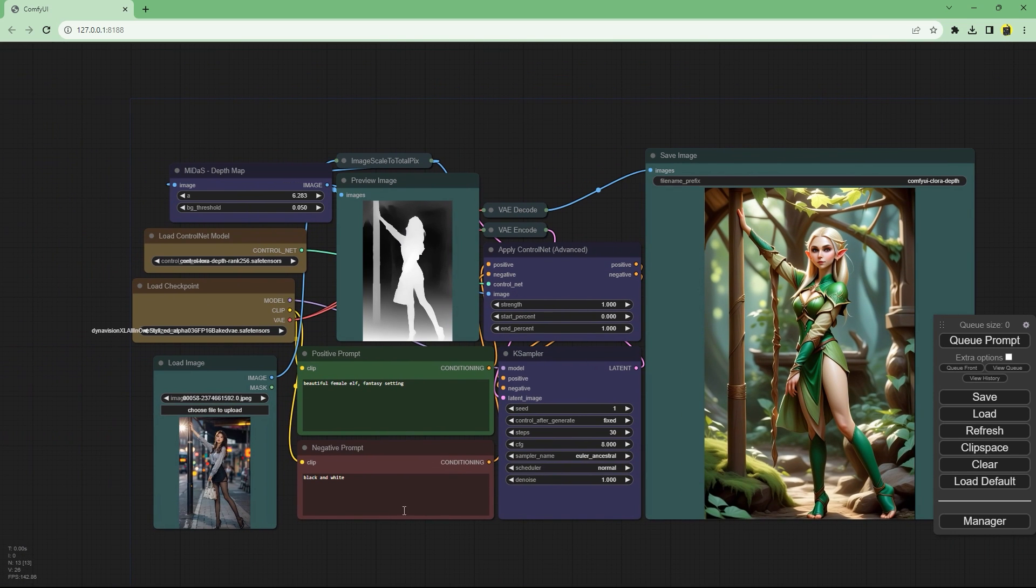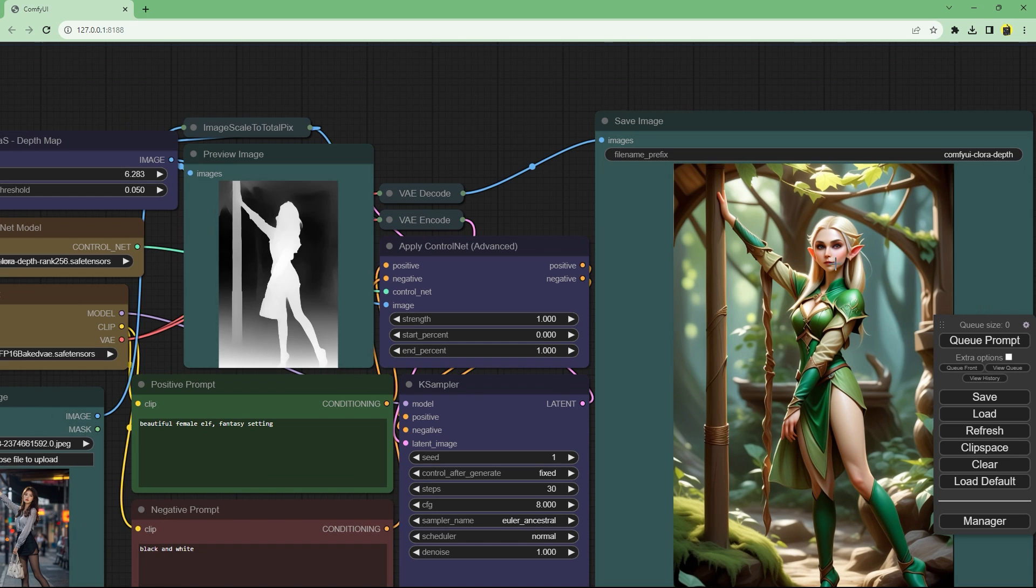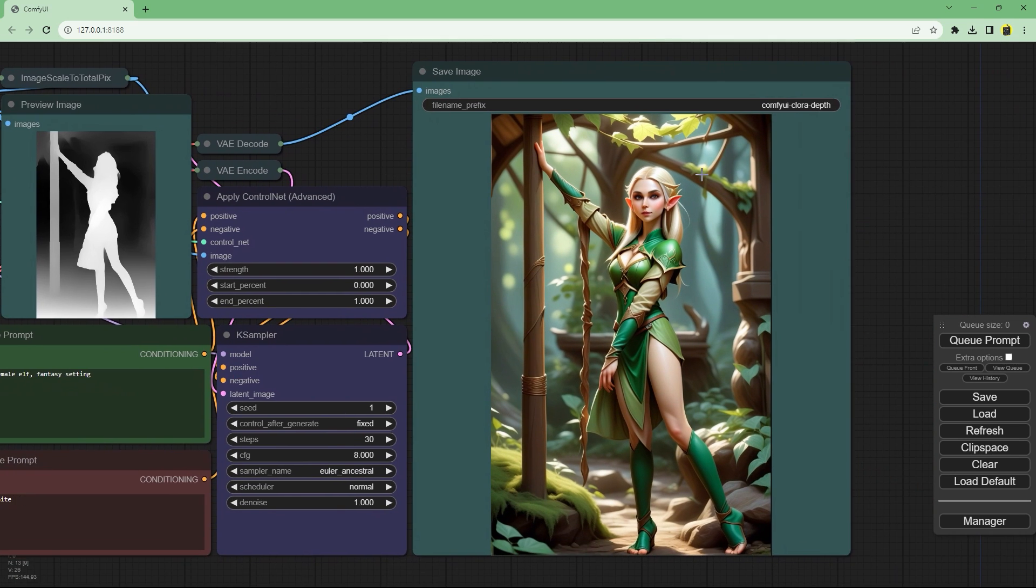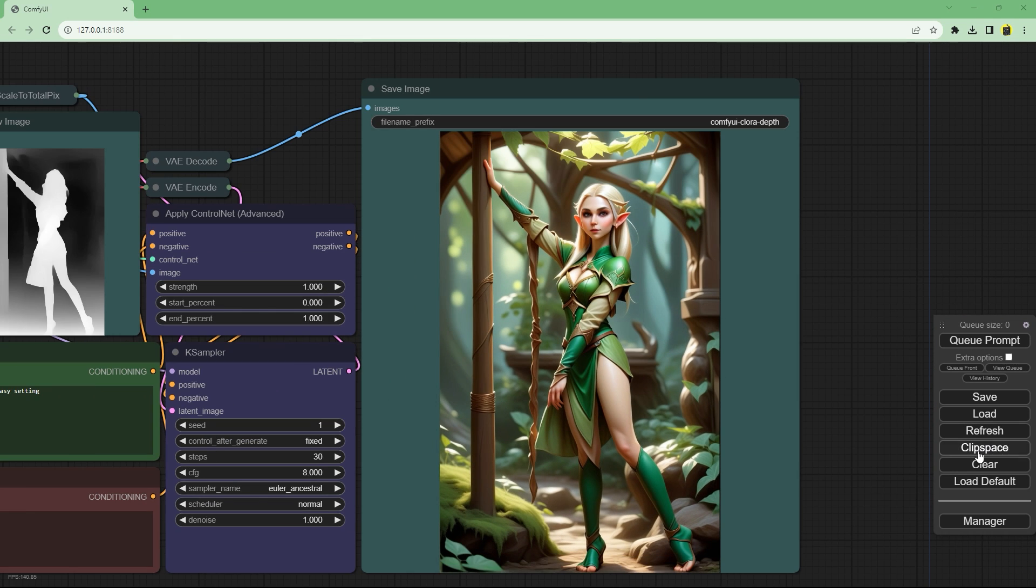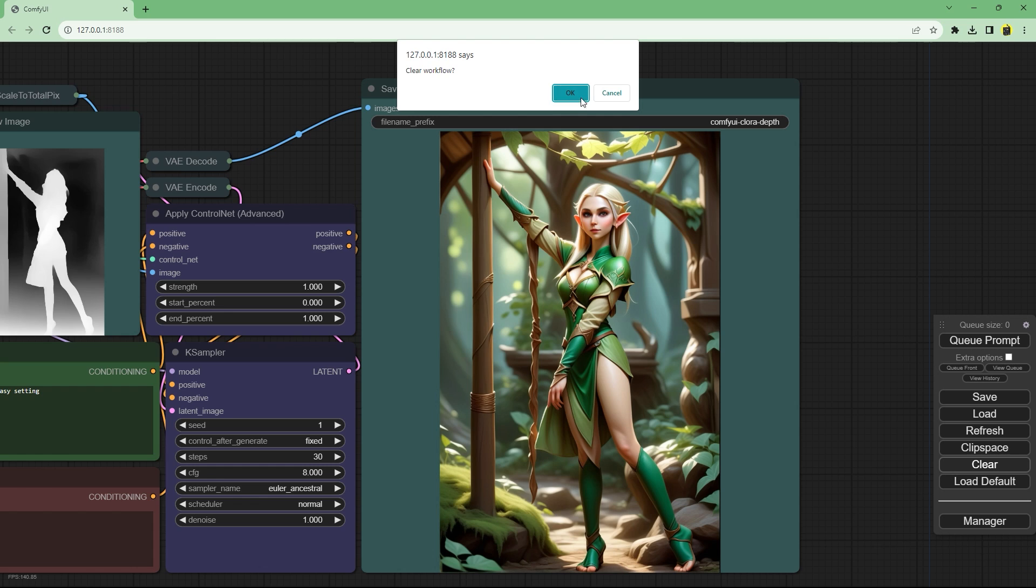The only thing that depth is missing is the bag on the left hand but that's a flaw of the depth map. Let's switch to canny model release by stability AI and compare.